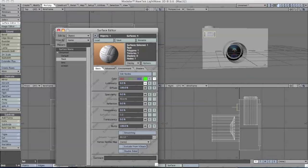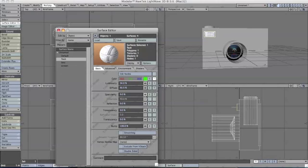Then we'll click use texture. You want it pretty luminous with a little less diffuse, and we want it to be glossy because it's the flash. We'll close surface editor again.